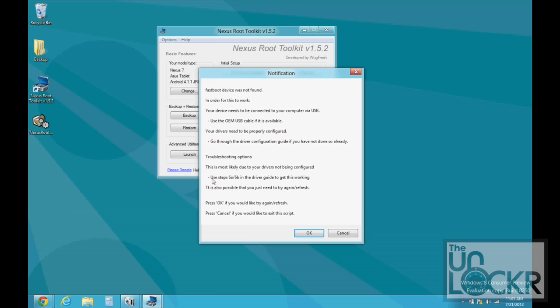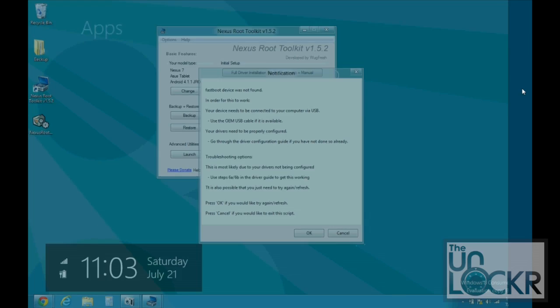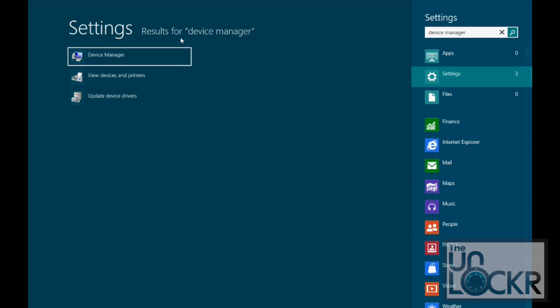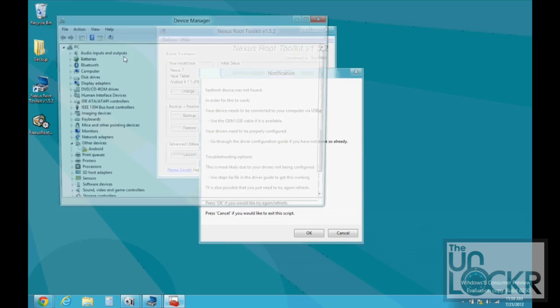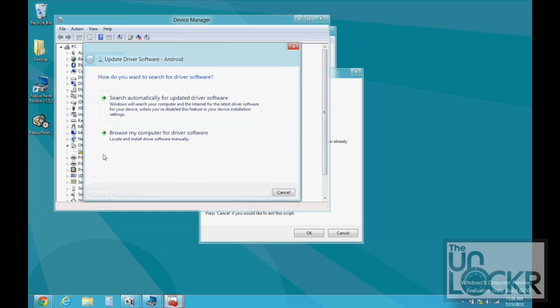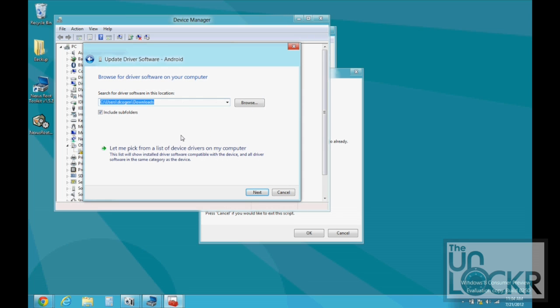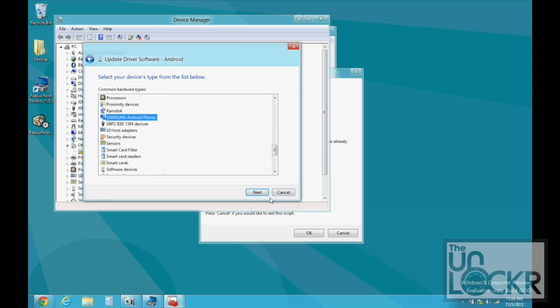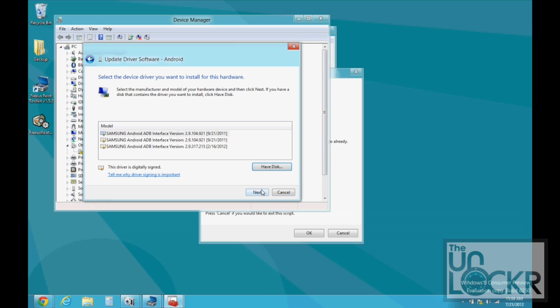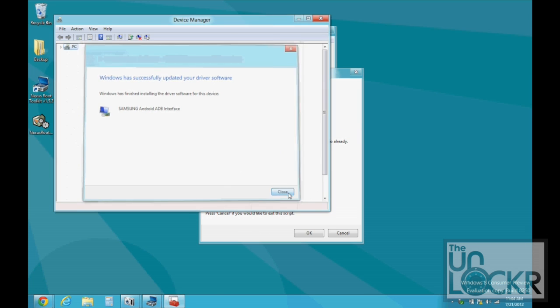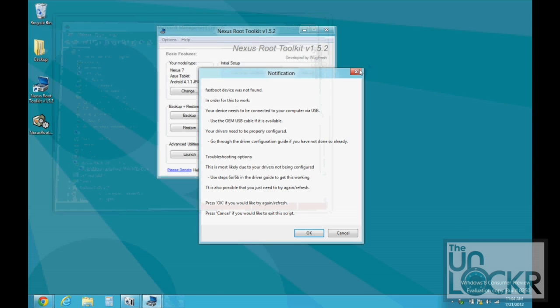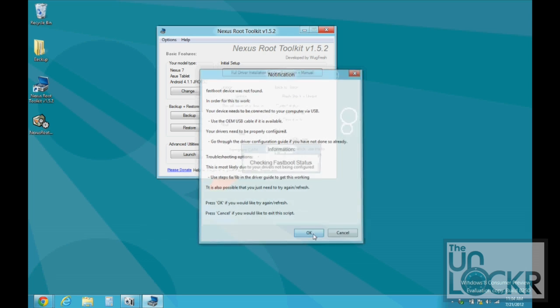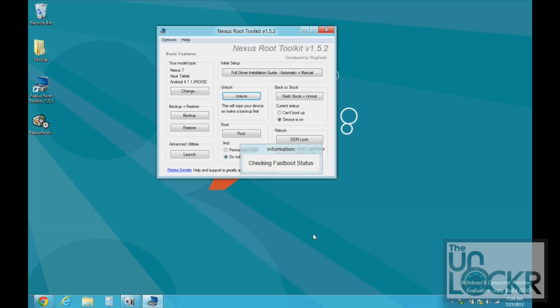You can either do the steps again in the driver guide or search for device manager again, find Android with the exclamation point, click browse, click let me pick. And I'm just going to click Samsung Android phone because I know I have those drivers. And click OK. And now it should work.